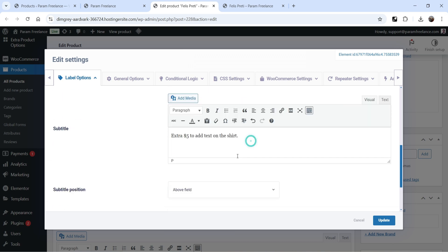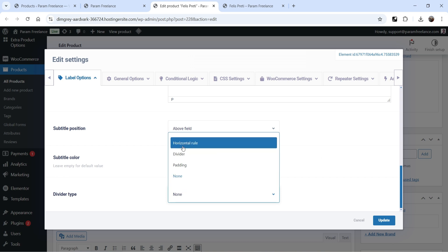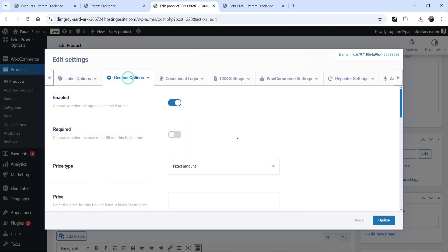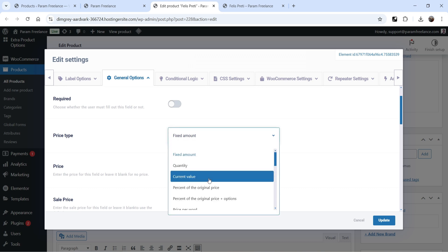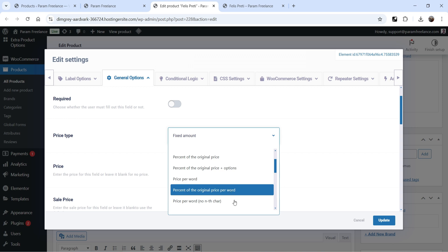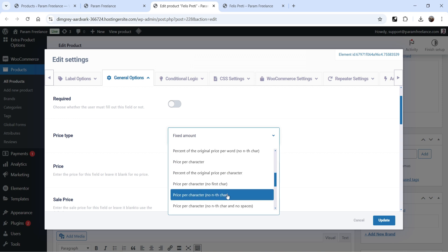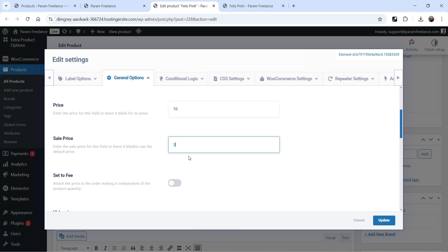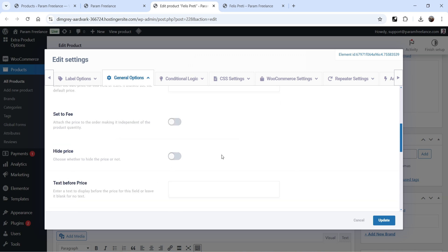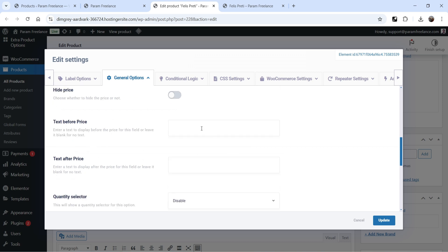You can set subtitle position, subtitle color, and label color. Below that, set the divider type — let's add a horizontal rule. Under General Options, the field is enabled. Price type options include fixed amount, quantity, current value, and percentage of original price. I'll select fixed amount — original price is ten dollars and I'll charge five dollars, showing a 50% sale.